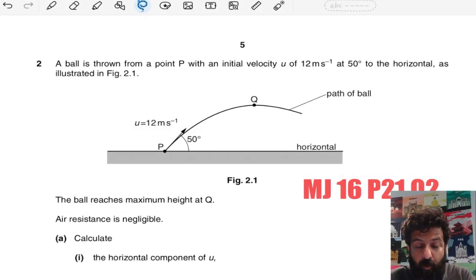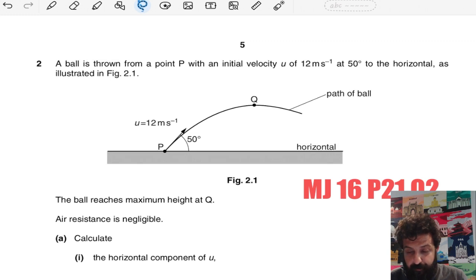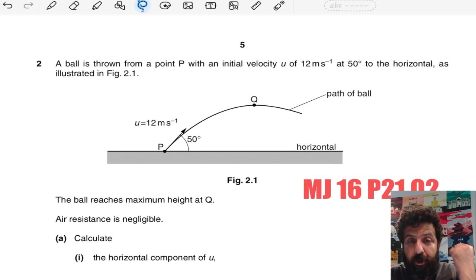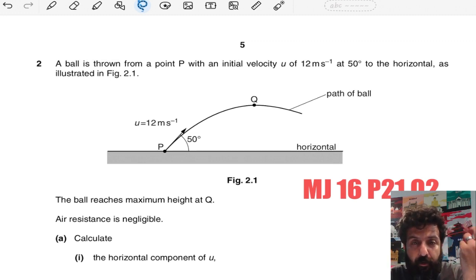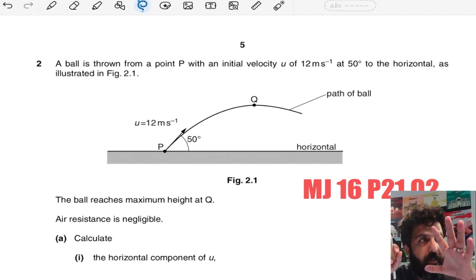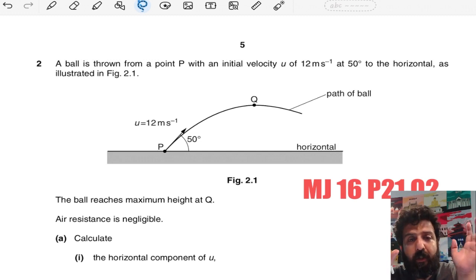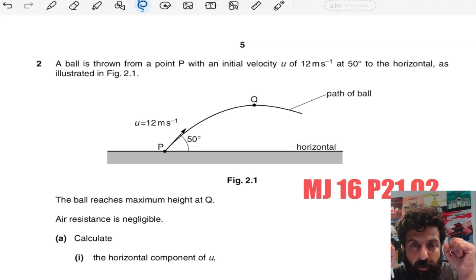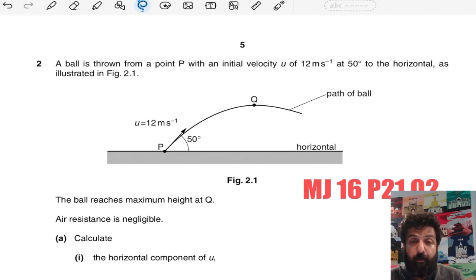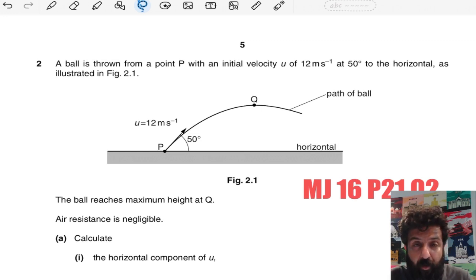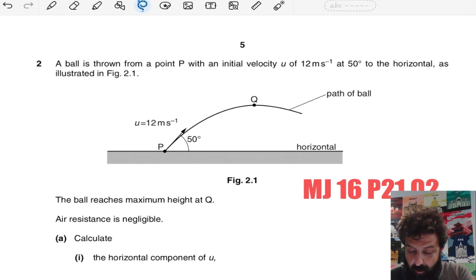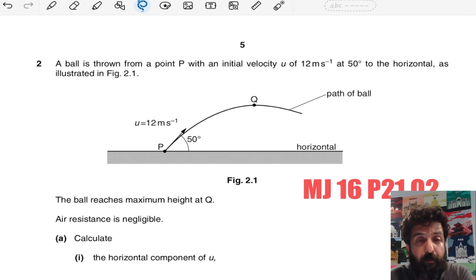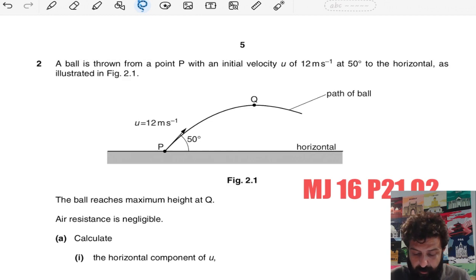Hello, assalamu alaykum everyone. Today we are starting our question past paper series. We feel we cannot go in much depth and detail for the rest of the topics, so we will make important concept videos but now we will focus on past papers. Right now we have projectile motion, which we recorded in the last video.